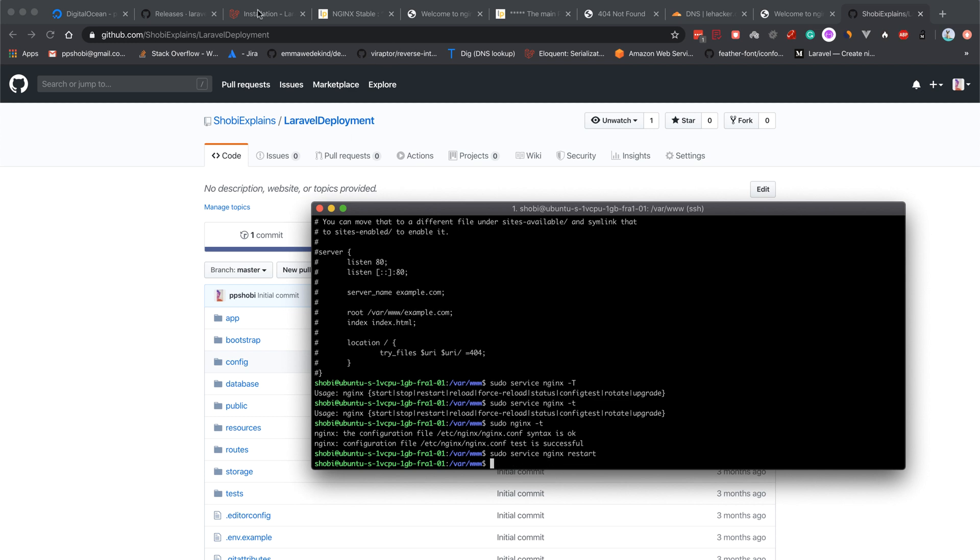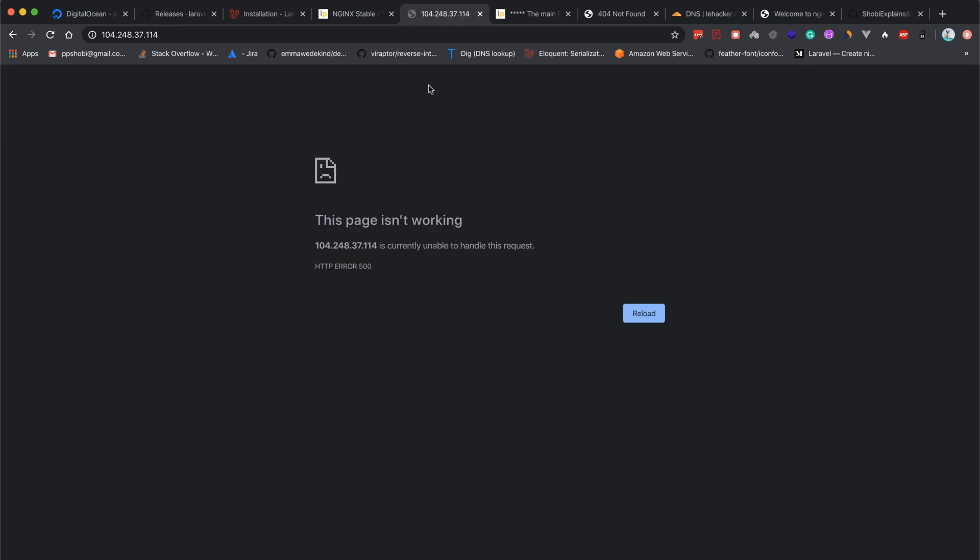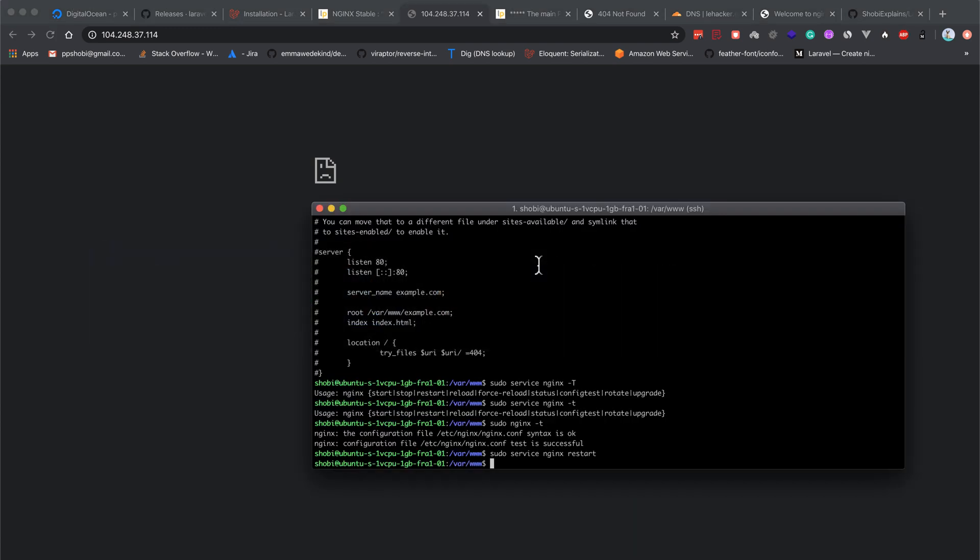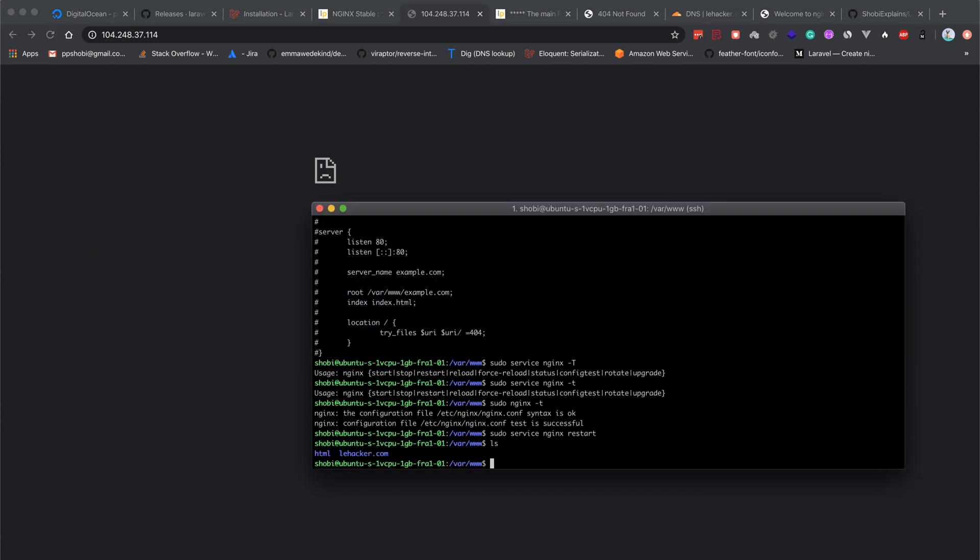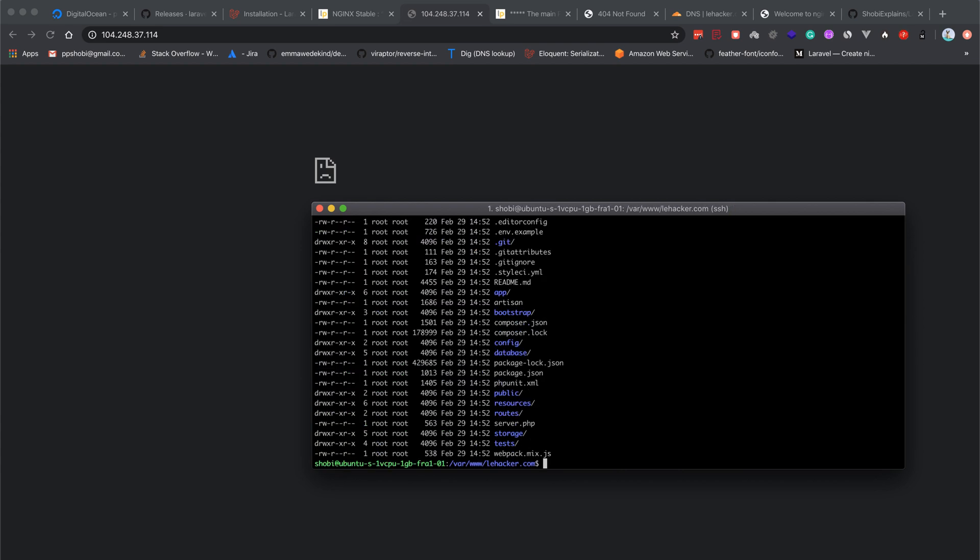Let's refresh again. Now it says the page is not working, unable to handle this request, HTTP error 500. We have installed everything, layhacker files are present, but there's a problem.